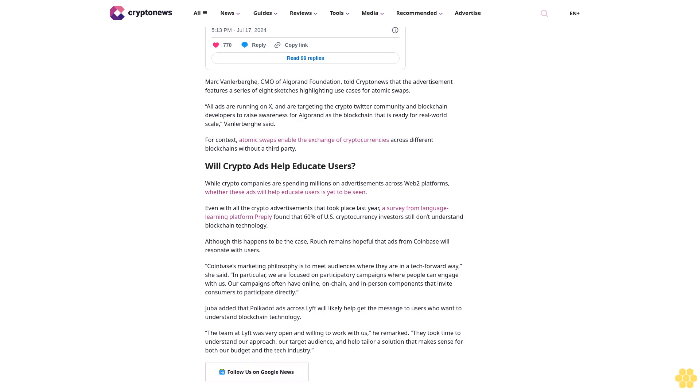For example, last year's viral "Update the System" spot, which ran during NBA games on ESPN, ABC, and TNT. The cryptocurrency exchange has also featured print ads on mainstream media outlets such as The Washington Post. Algorand runs ad on X to highlight atomic swaps.